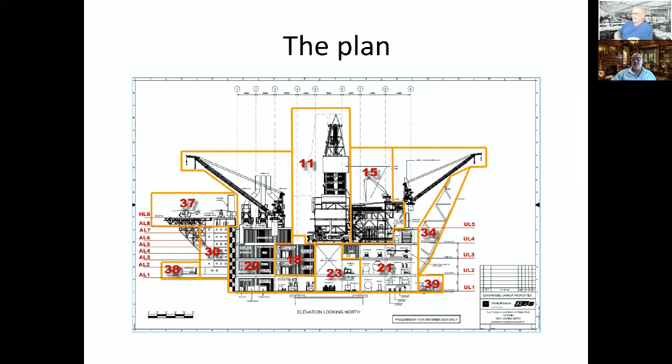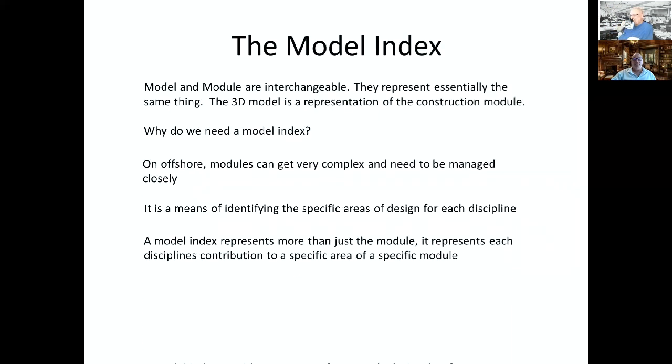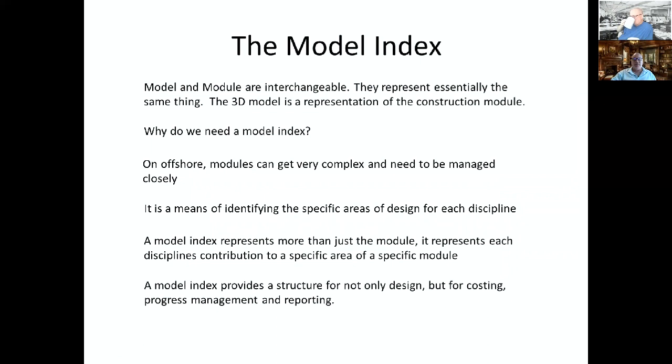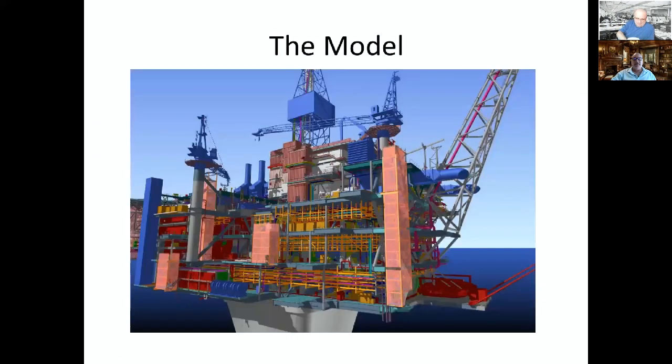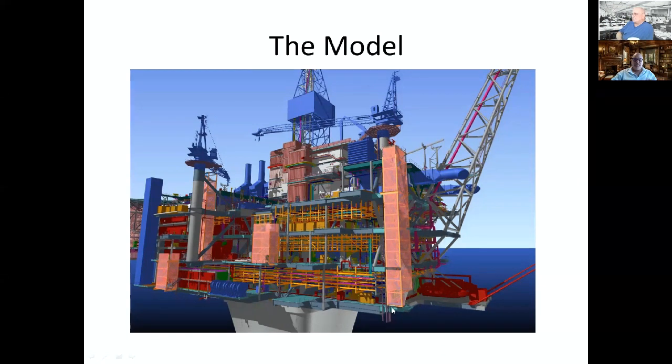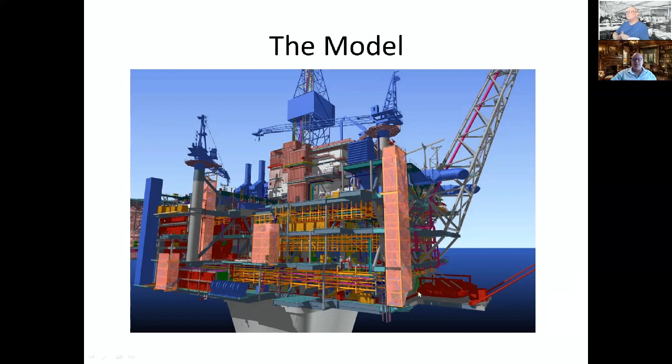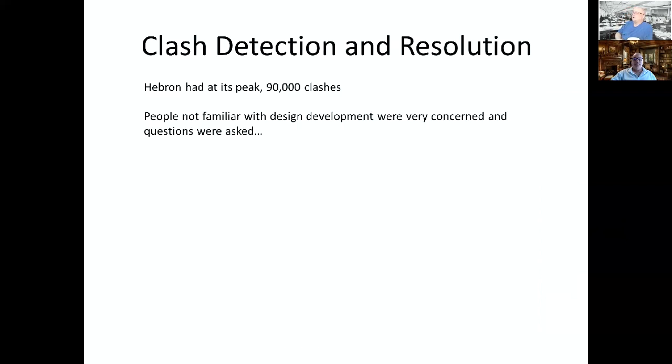Could you maybe call up an image for people who don't have a clue of what we're looking at? Do you have an image of the top side somewhere? I'm going to get there. I got a lot more to show you. I just want to talk about the model index, how we get there. And here's the 3D model.